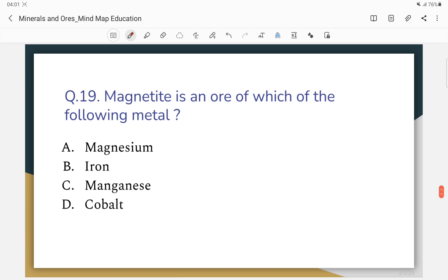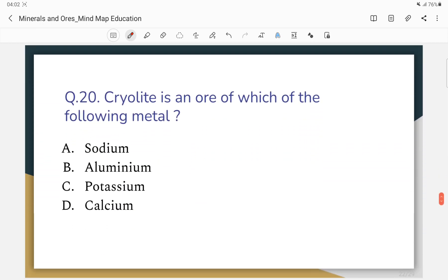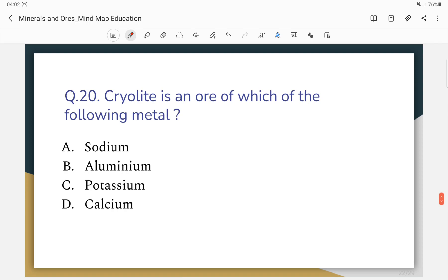Question number 19: Magnetite is an ore of which of the following metals? Question number 20: Cryolite is an ore of which of the following metals? The correct answer — cryolite is an ore of aluminum.